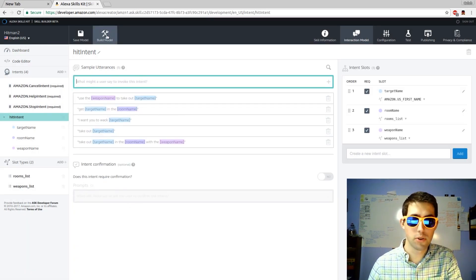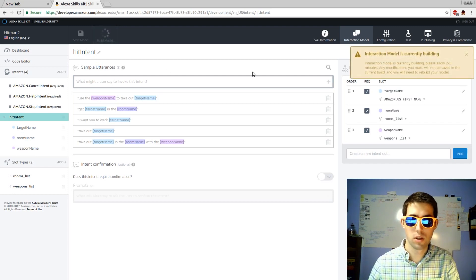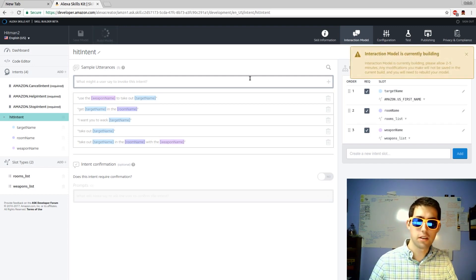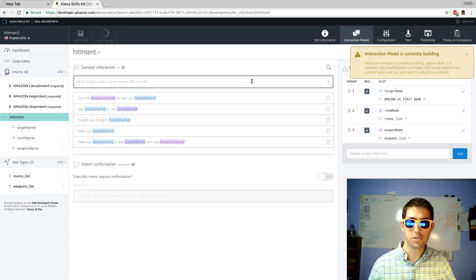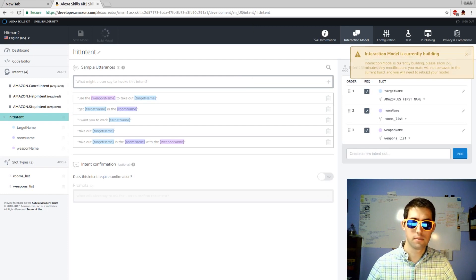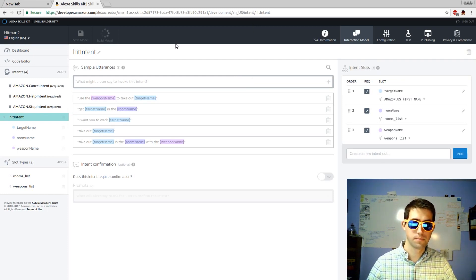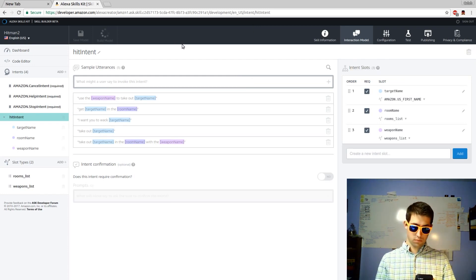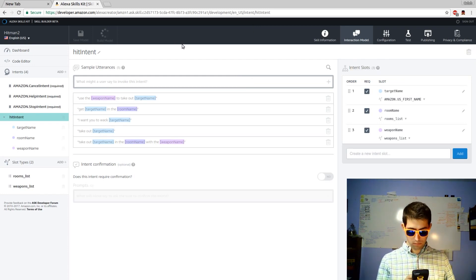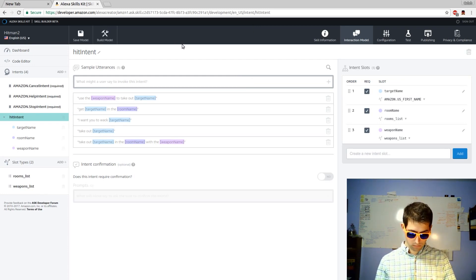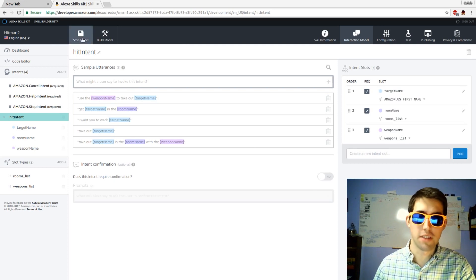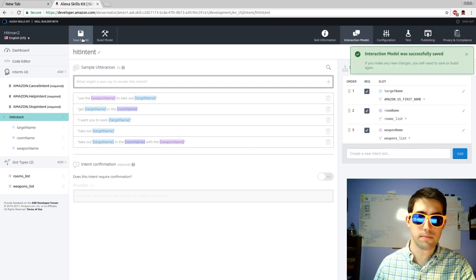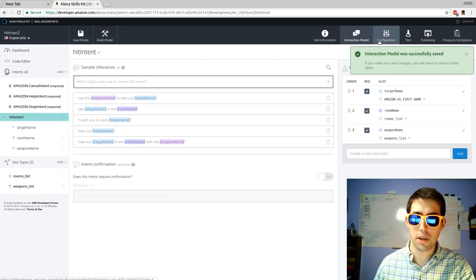Next we're going to build the model. It says that it takes between 2-5 minutes. I found it usually takes about a minute. Our model is built. We're going to save the model. Interaction model is saved.